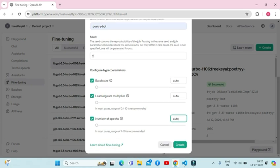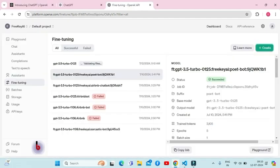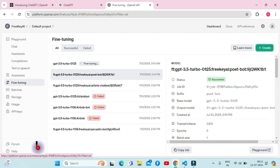After configuring the hyperparameters, click on the create button. As you can see, the validating process has been started. This process might take some time depending on the size of your data. Once the validation completes, the fine-tuning job will start. For my model, the fine-tuning job has been started.